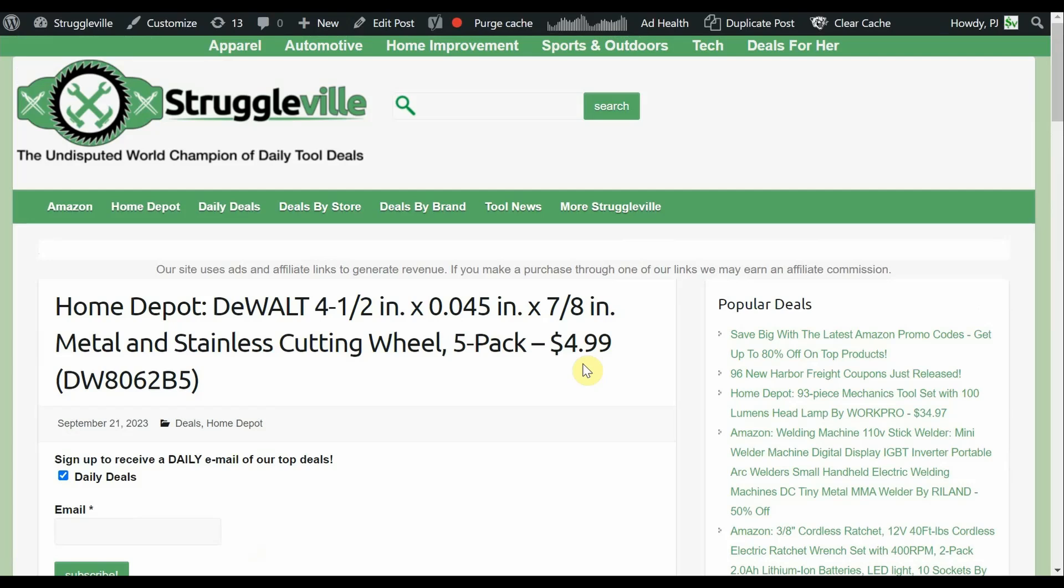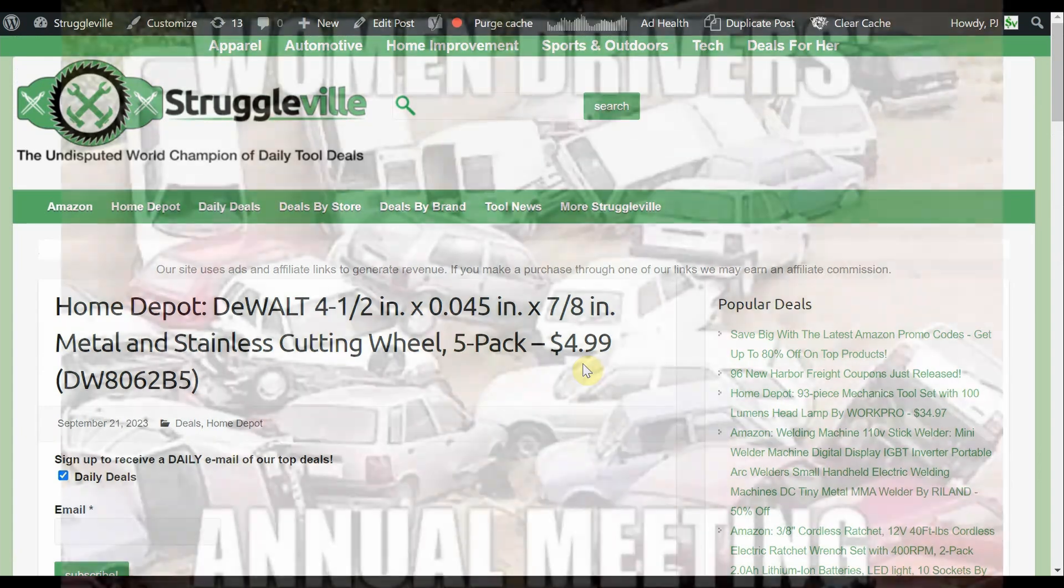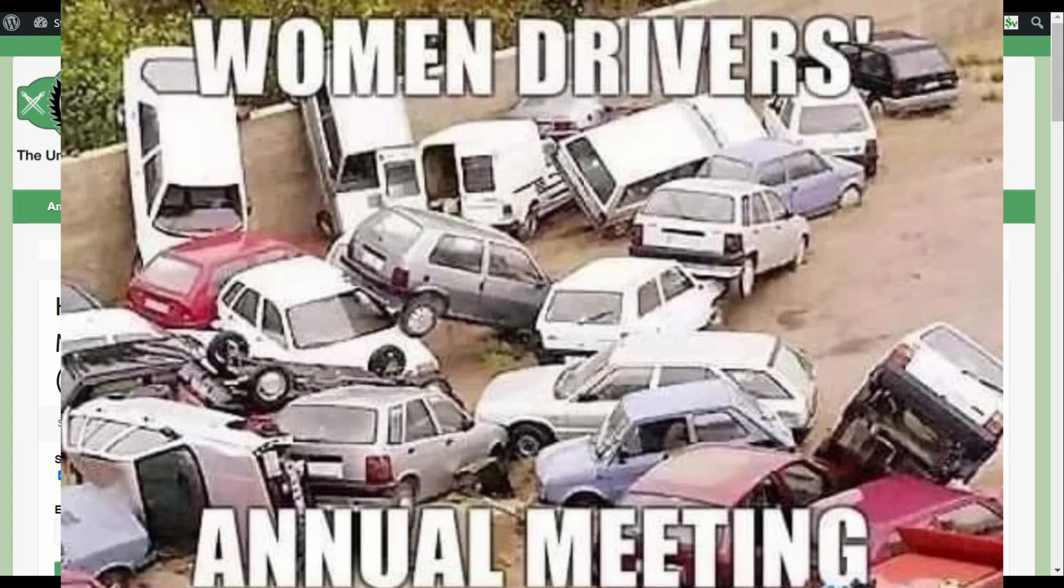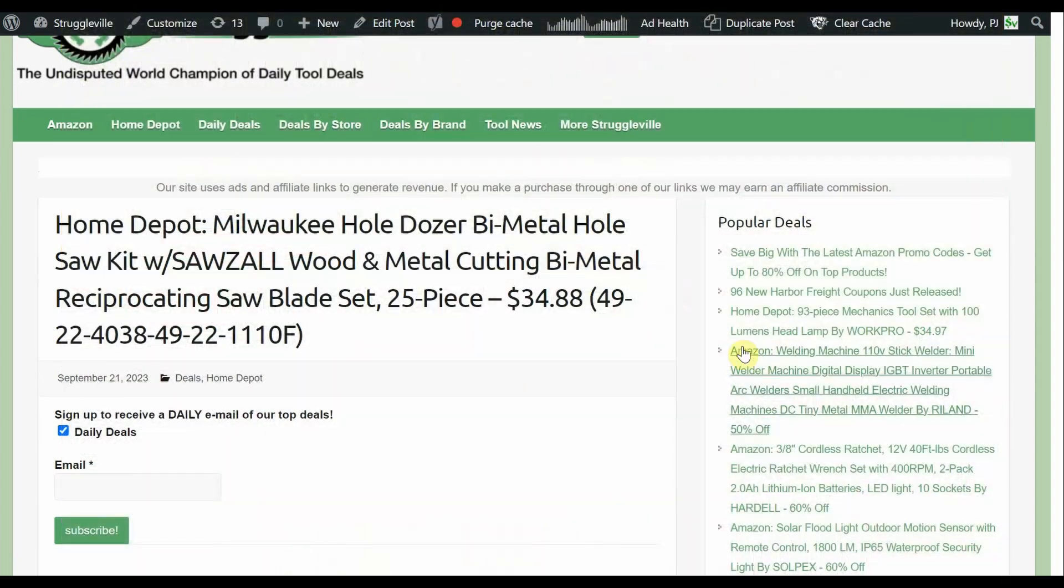But we're going to try and do some more of the Your Mileage May Vary type in-store deals and post them on the Instagram account. For the longest time, I've been just kind of ignoring those type of deals. But we'll get them posted over there and then do videos when we can.